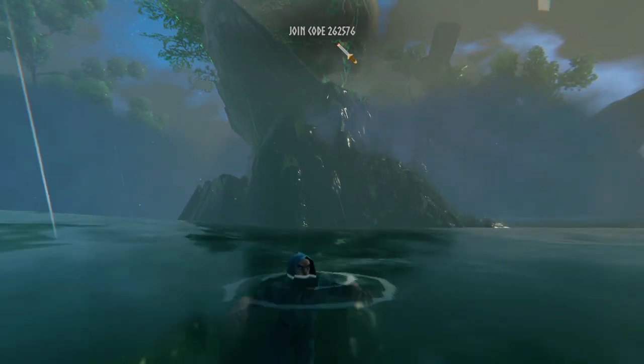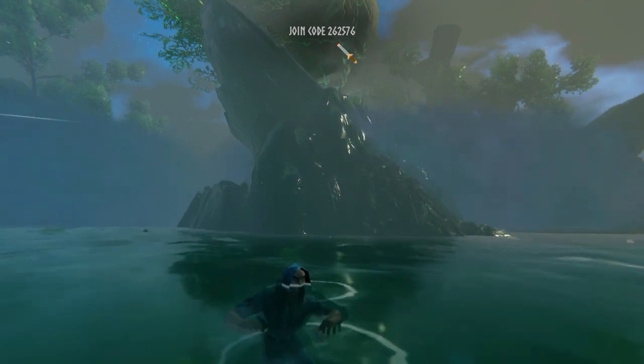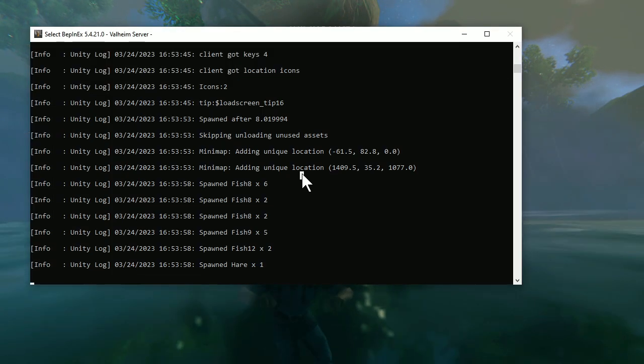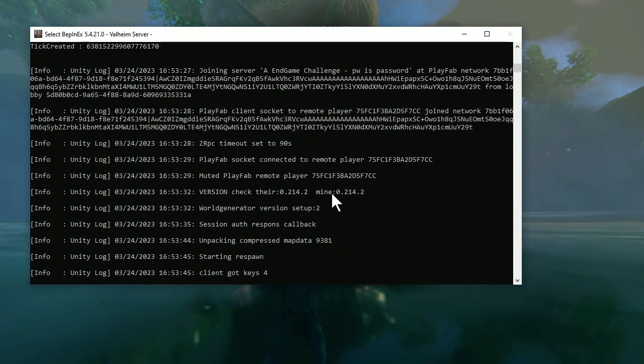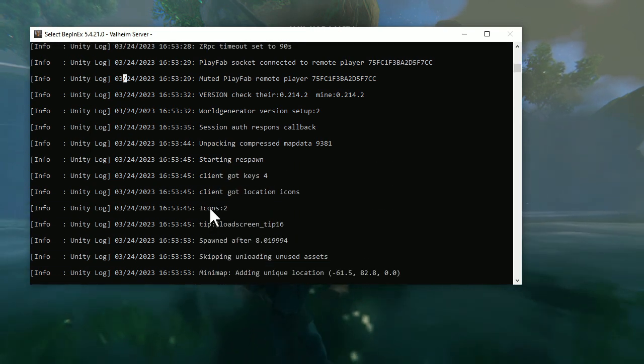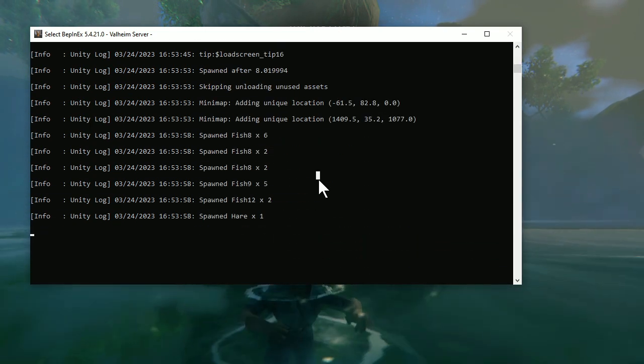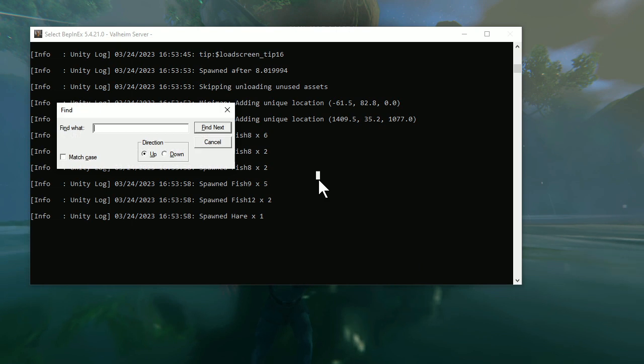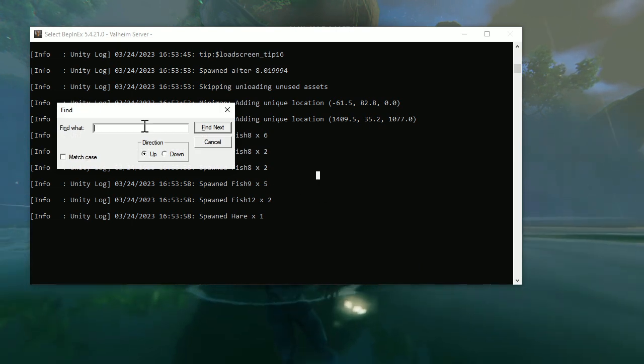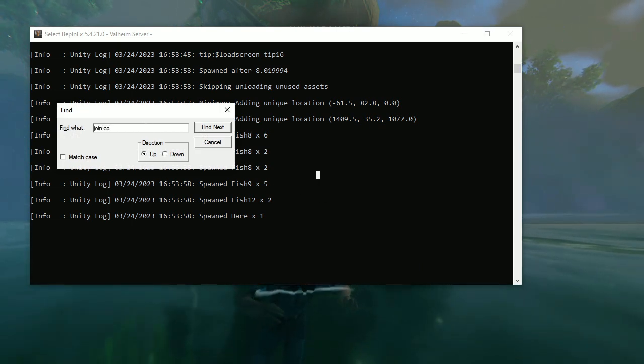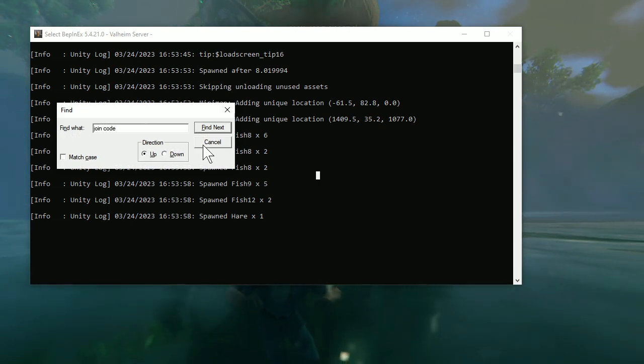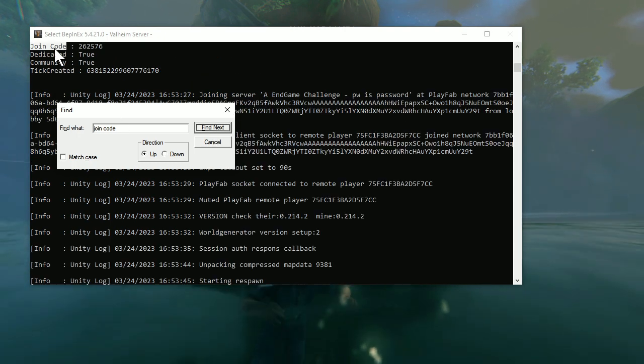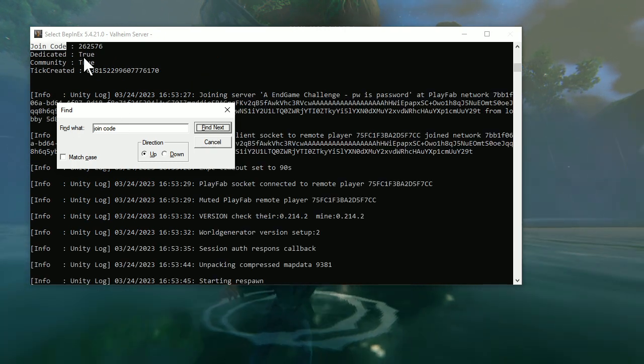It's actually a command that you'll see. If you're on PC and you use the BeppinX mod, it shows you the console. And you can actually search - so if I just do Ctrl-F, go up, and search for join code, I can just look for it and find it. See? Join code this, true, true.